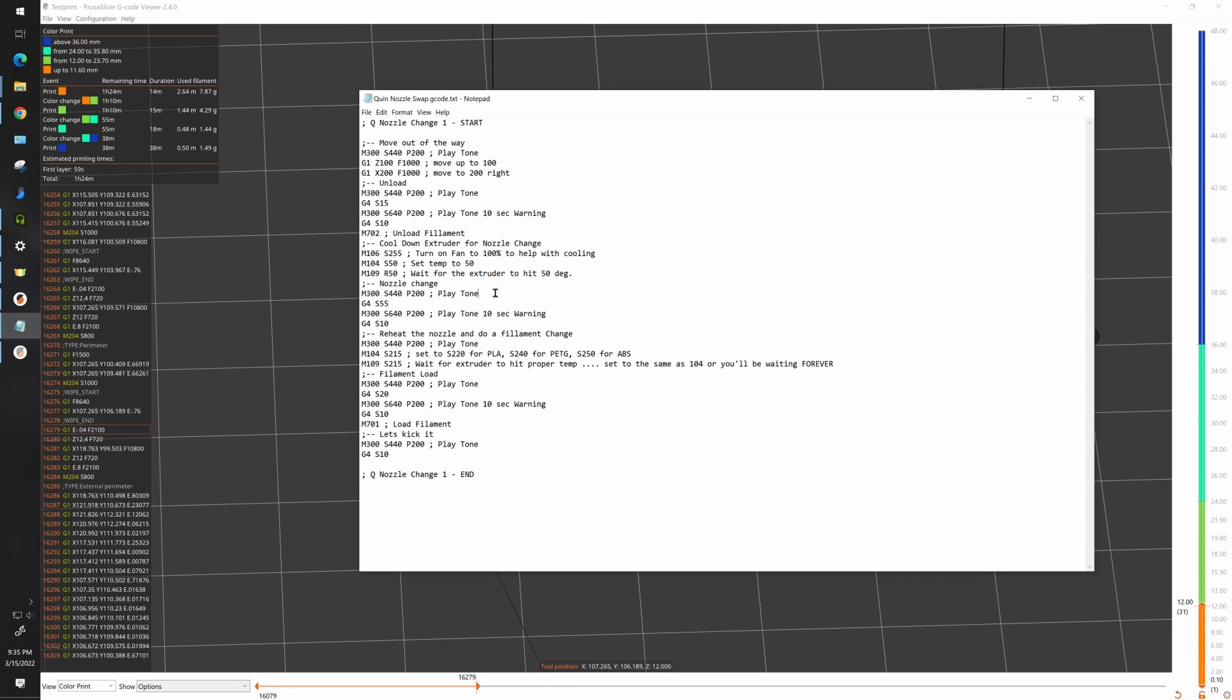Next I play another tone to let me know that cool down is finished and at this point this is where you want to start removing your nozzle. Again we have a 55 second timer which is good enough for me but you might want to add that up to 60 or 70 seconds. I play another 10 second warning tone.